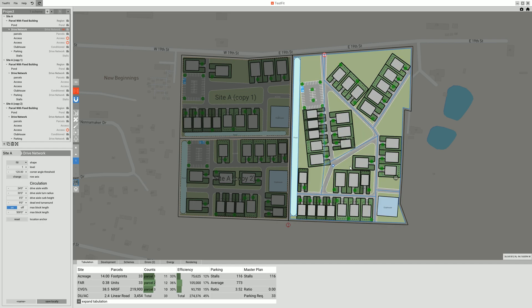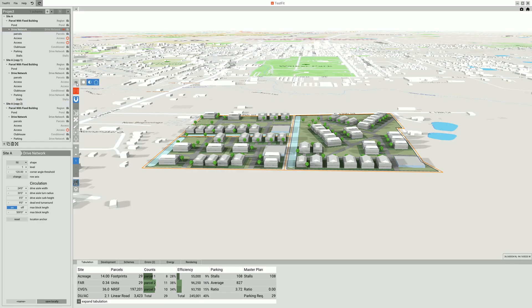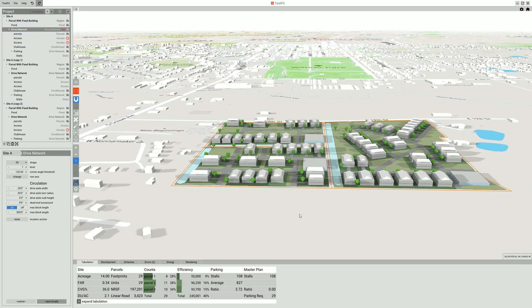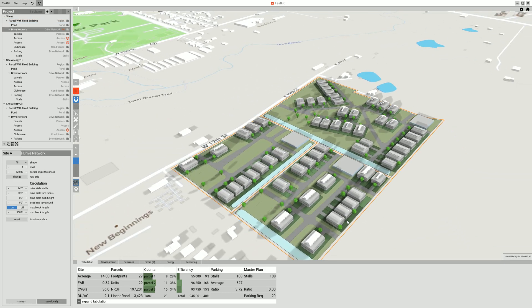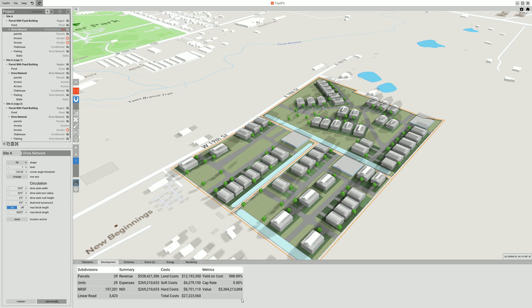Anyway, it's just kind of a fun tool. Then you can see here in 3D it's laid it all out - you've got your tabulation, your efficiency, your parking, your master plan development, etc. So anyway, pretty cool.